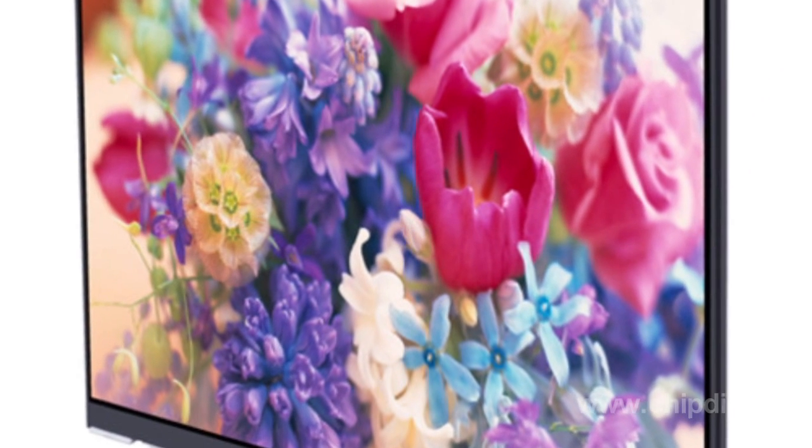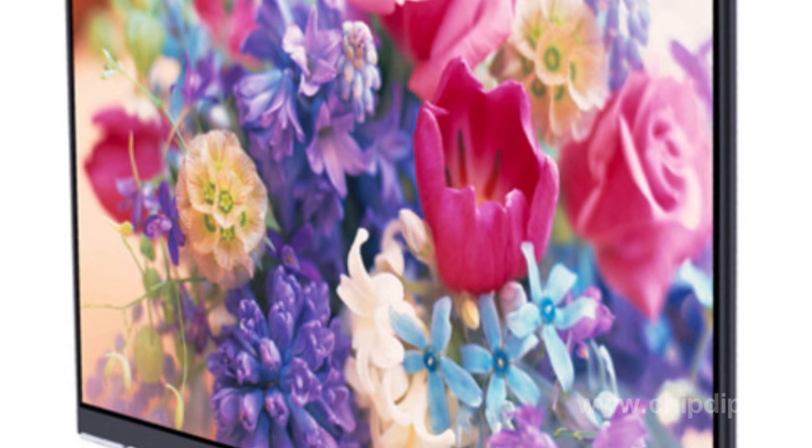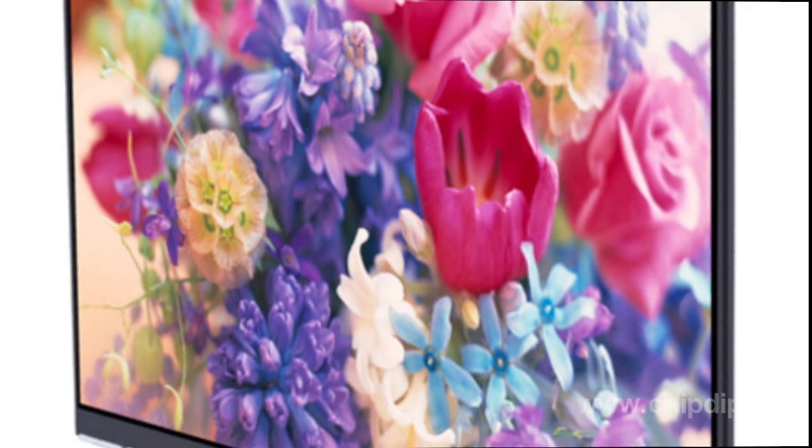OLED displays already have many advantages over regular LCD displays. They have lower energy consumption, improved color rendition, immediate response time, and no minimum visual angle — meaning the image can be read from any angle. They also do not require backlighting and have a wide range of operating temperatures. The only disadvantages are their limited lifespan and expensive large matrices.